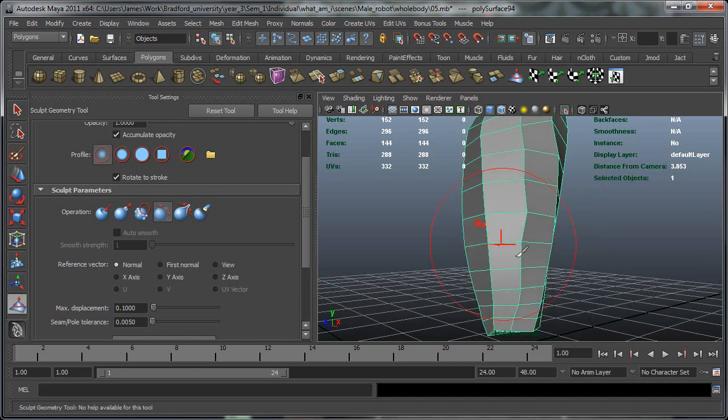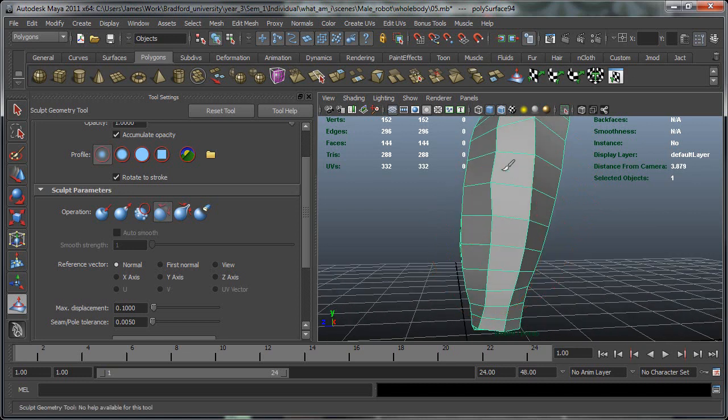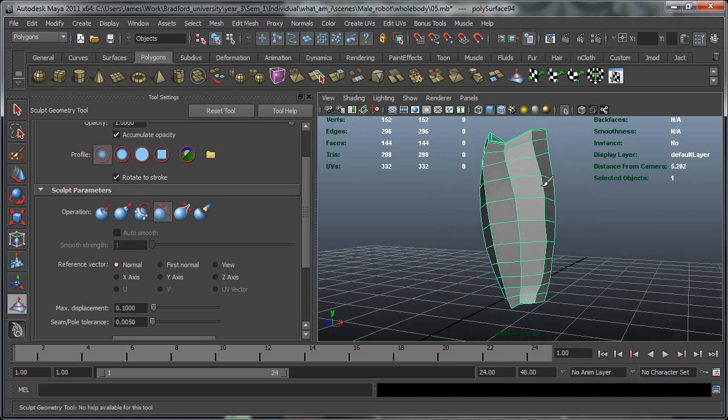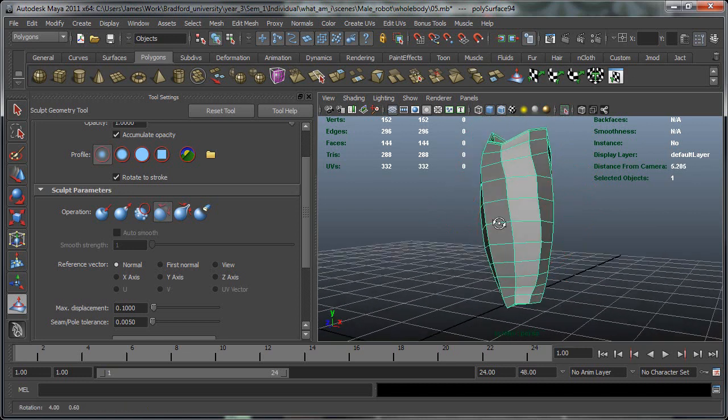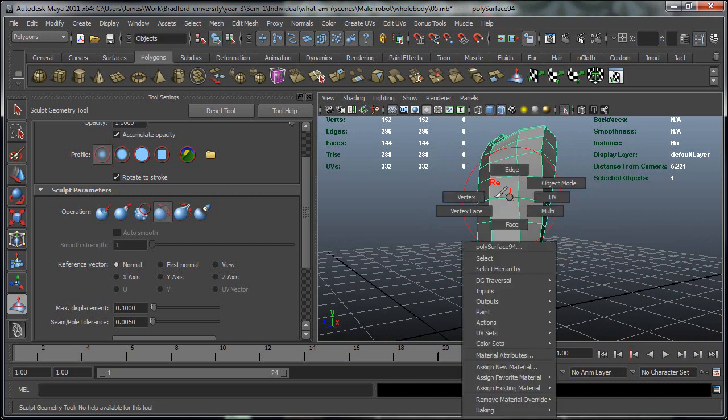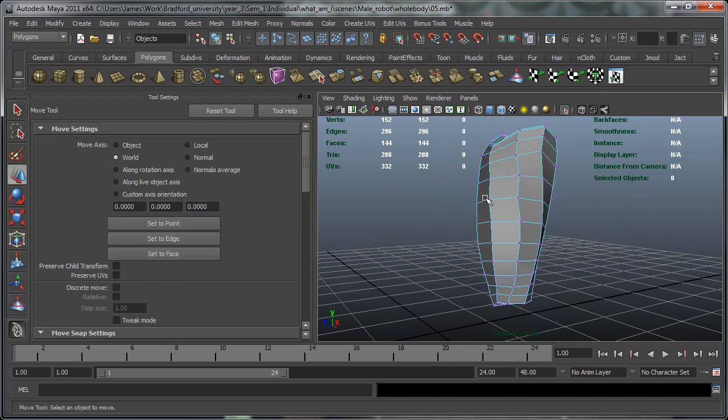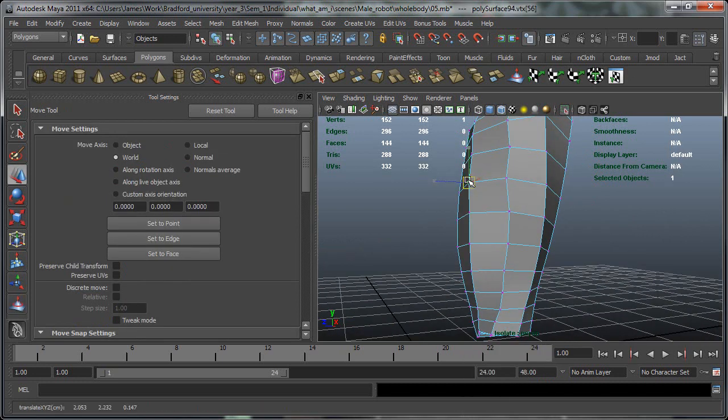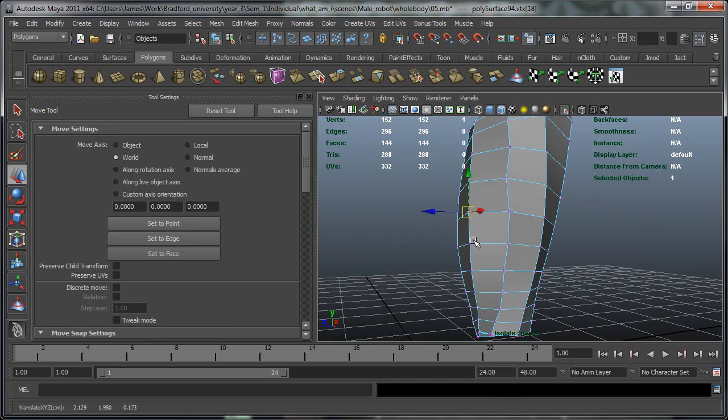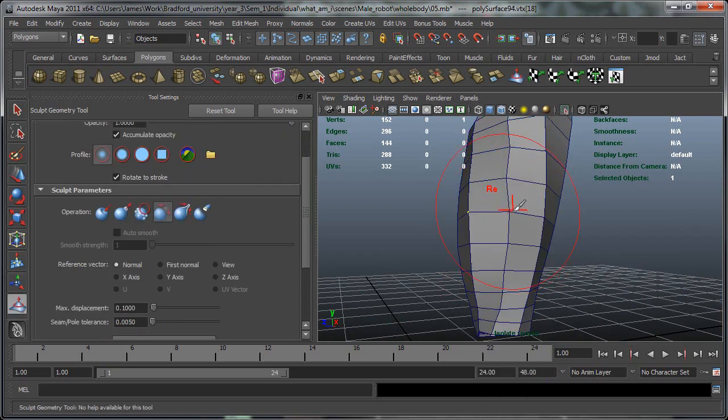Now as you can see this is editing quite a lot of vertices at once. So this can save a lot of time instead of going to the move tool and moving these by hand each time. So using the sculpt geometry tools it can be quite effective.